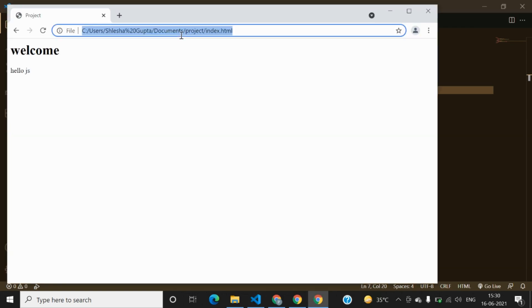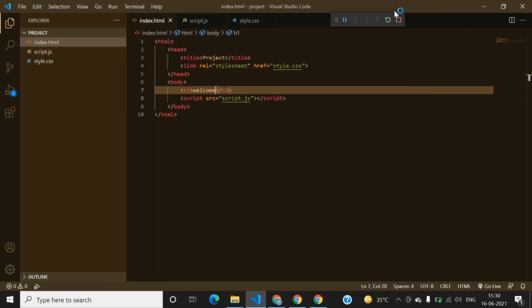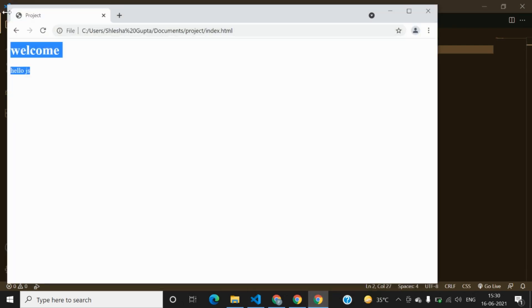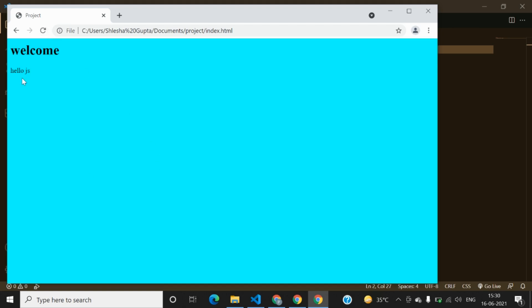And then here you can see your site is running well and good but we can't see the background so we can just check why. Okay, so the spelling is wrong. Now we can save it again and we can reload it.